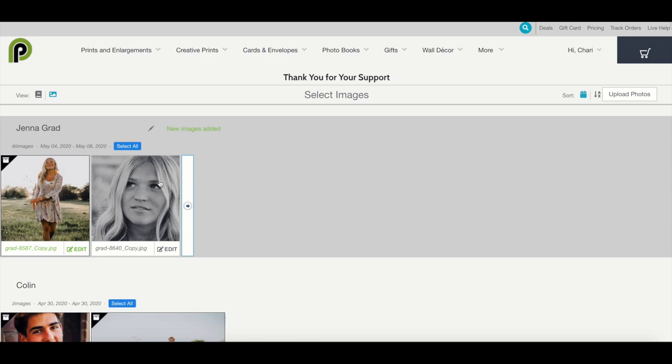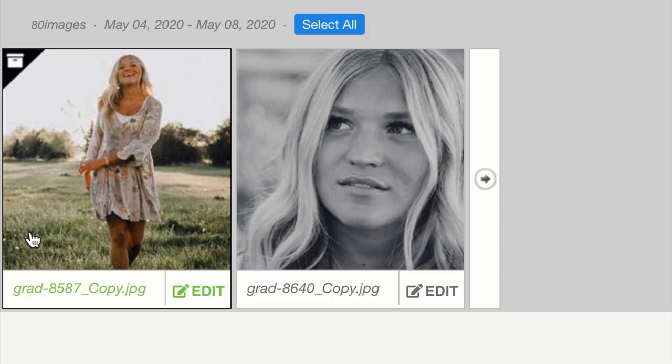You'll find your edited image right at the top of the album with copy in the file name.